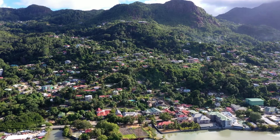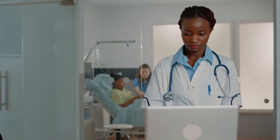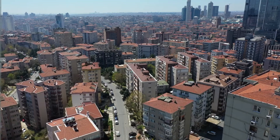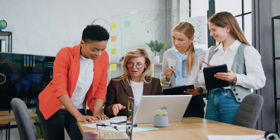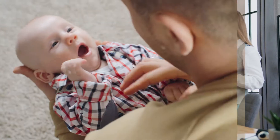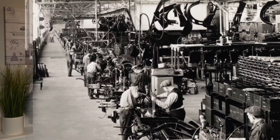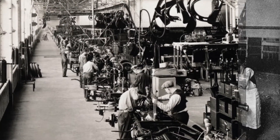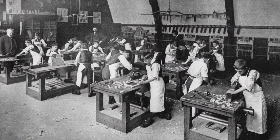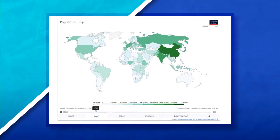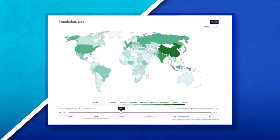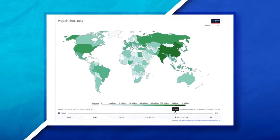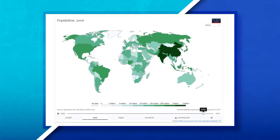As societies develop, gain access to more modern medicines, continue to urbanize, and provide more opportunities for people to participate in society, they start to see their growth rate slow. Historically, events such as the industrial revolution and medical revolution led to population booms as societies started to see a higher life expectancy and lower infant mortality rate.